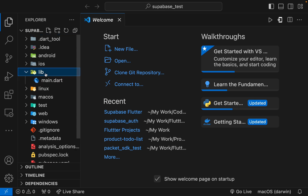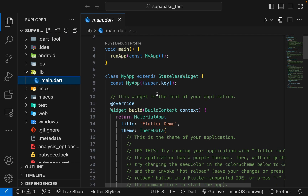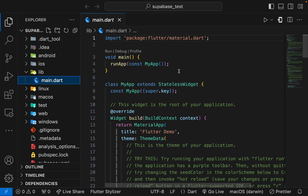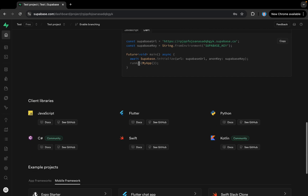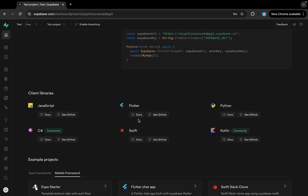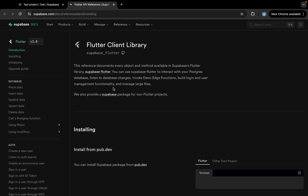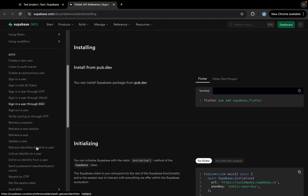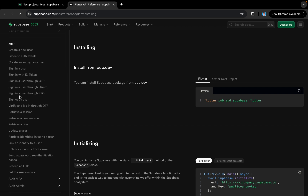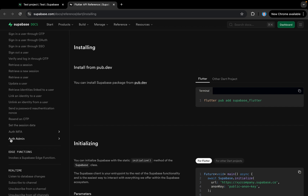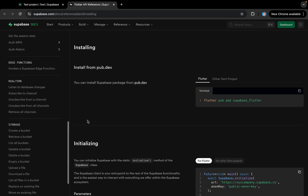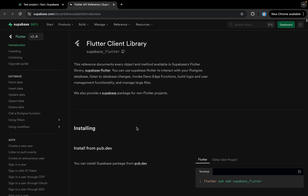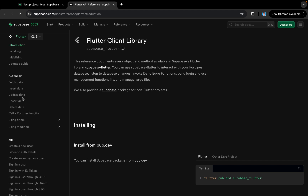Here we have the project ready. We'll remove the counter or just leave it. Now we'll write our code, but first we need to install the Supabase dependency. If we come to the website, we can find all the documentation related to Supabase — authentication, database operations, sign up, sign in — everything can be found here.